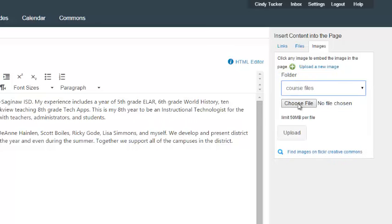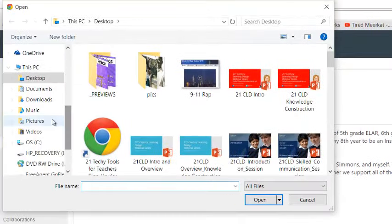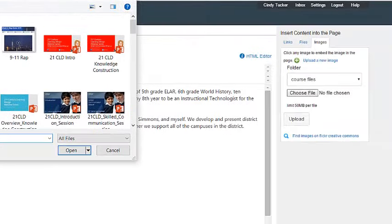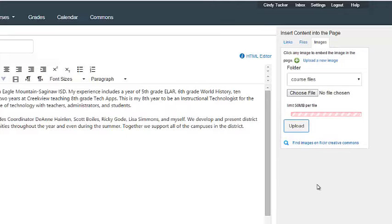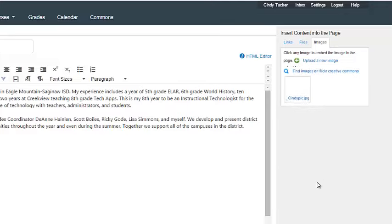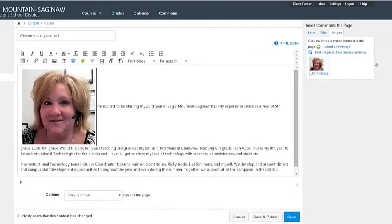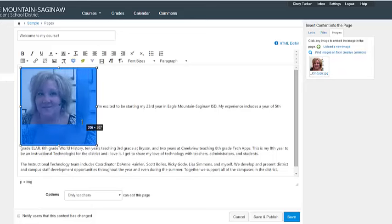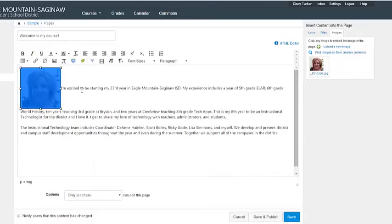Now I select Choose File to go and find the picture. So I'm going to maneuver to my Pictures folder and I'm going to grab this picture and click Open. Now it doesn't start uploading immediately. It gives me the opportunity to hit Choose File and go back and get another image if I would like to, but this time I'm only going to upload this one image. So I click the Upload button. So what it does is it uploads it. It's now in this course so I can use it on another page and you'll see that it popped in really big on my page.